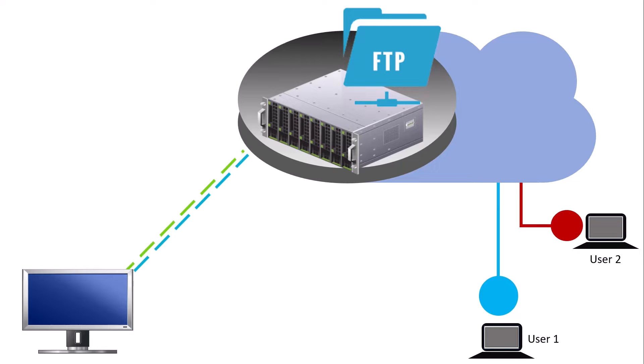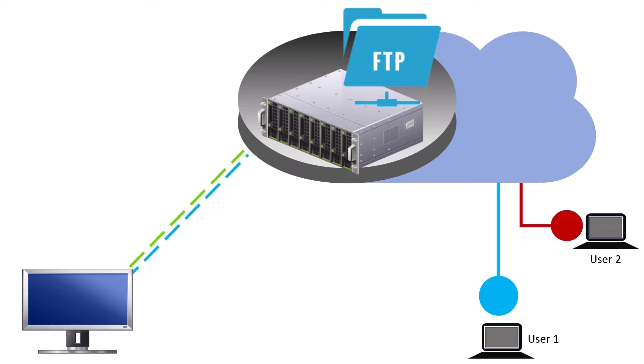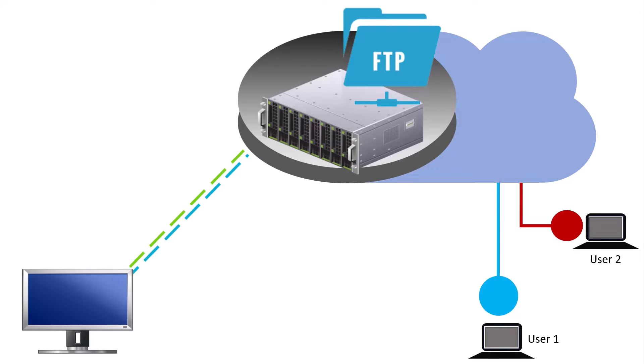FTP may be used by a business or individual to transfer files from one computer system to another or by websites to upload or download files from their servers.